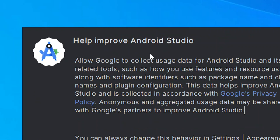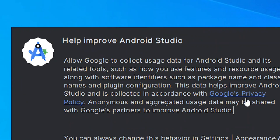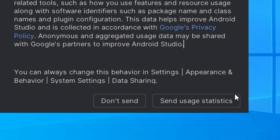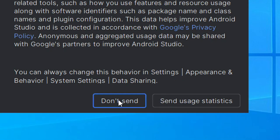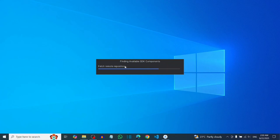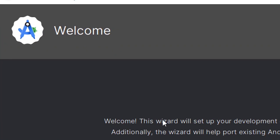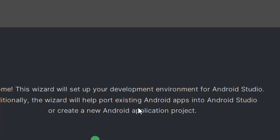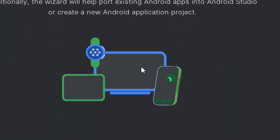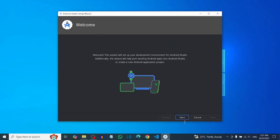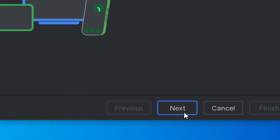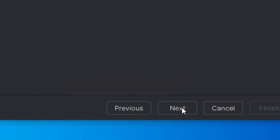Android Studio will start up and ask if you want to send usage statistics. You can choose not to — click Don't Send. After that, a welcome screen will appear. Click Next to continue.